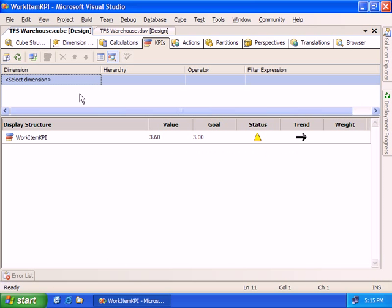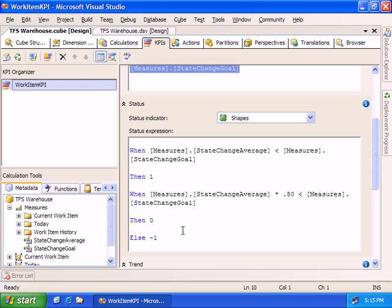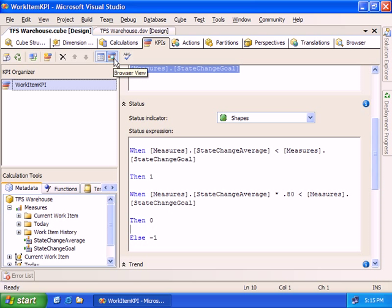Switching to the browser view, I can see that I've got an even trend — we're holding steady. In terms of status overall, it's a warning because we're getting a little bit away from our goal of having just three state changes per work item on average. This is a quick example of creating a Key Performance Indicator and being able to encapsulate a gut feel for a complex set of data — combining calculated members with logic to indicate status and logic to indicate trend. There are a number of different clients you can use to view a KPI. One of the most interesting ones is Microsoft Business Scorecard Manager, and I'll do another video to show how you can bring this KPI into a client application like Business Scorecard Manager.